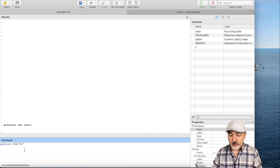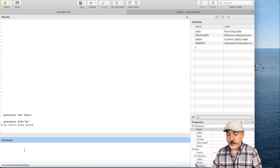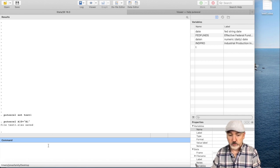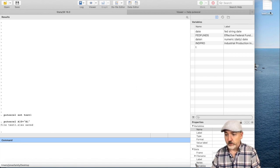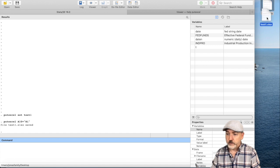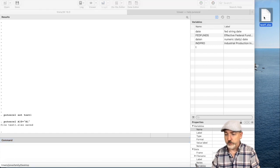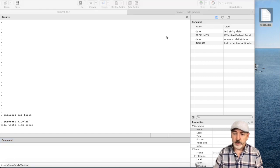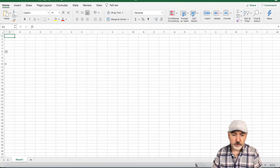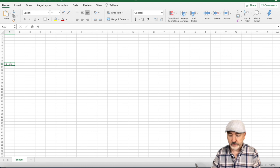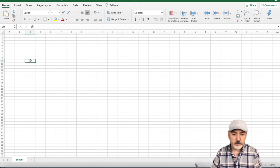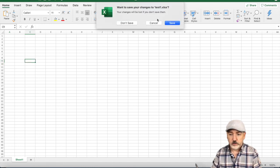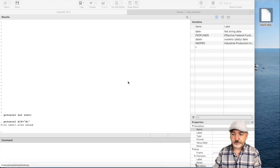There we are. A file has appeared on my desktop called test1. If I open that up, here in A10, we have the word, hi. So, there that was. That worked nicely. Let's close that out, and we don't need to save it.